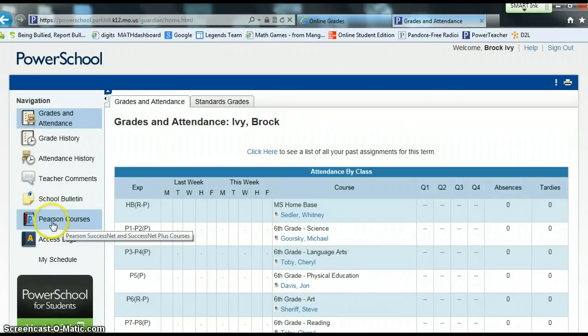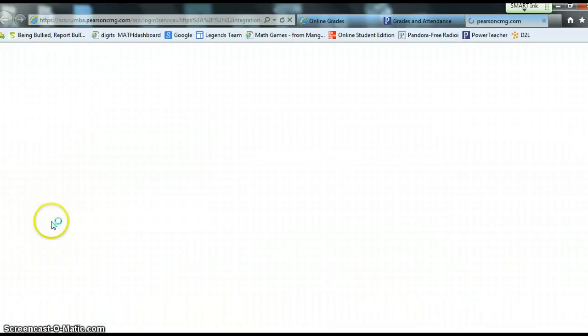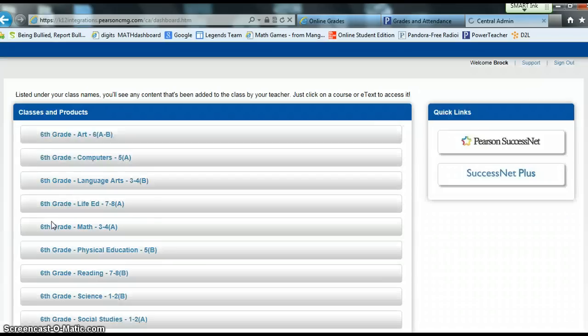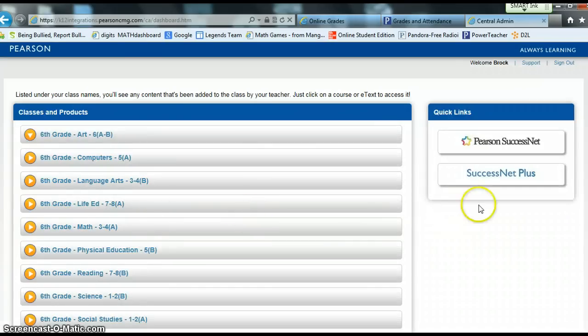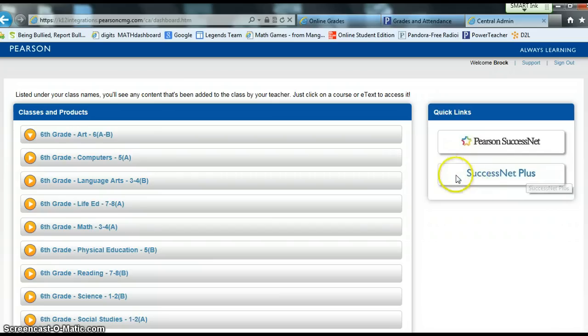Go ahead and click Pearson Courses. On the right, Success Net Plus should load. That's what you are going to click to access the Digits material online. So you click Success Net Plus.